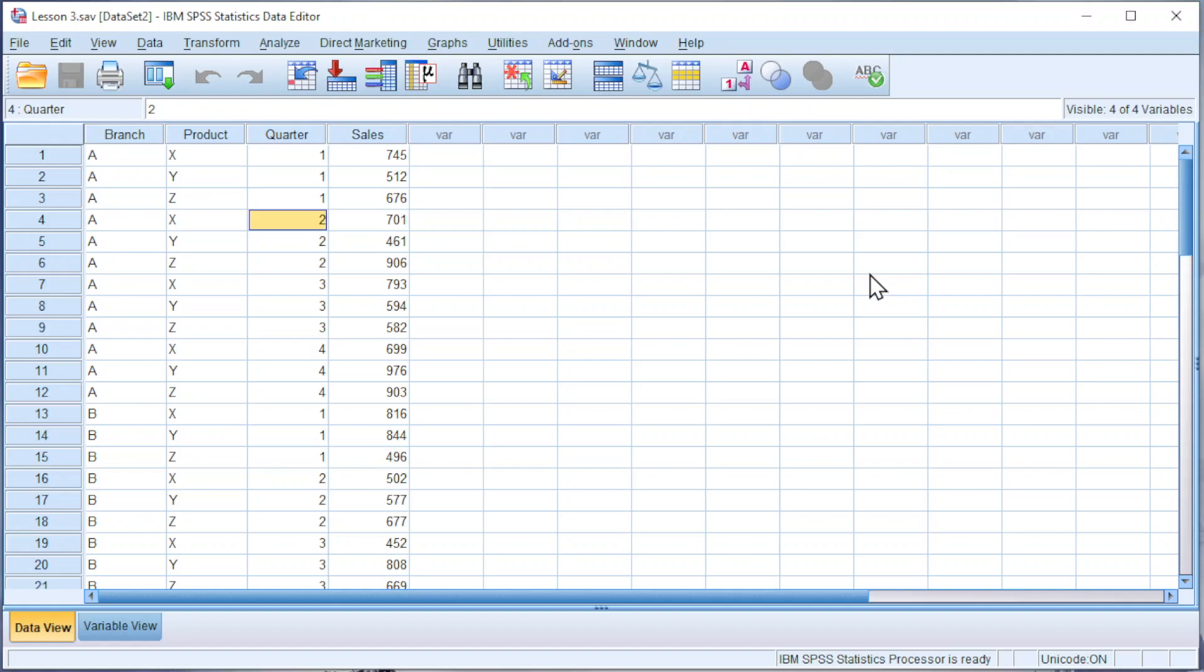Today, I would like to show you how to build a table in SPSS. Consider this scenario. Let's say we have a set of data considering the quarterly sales volumes of 3 products for 4 different branches.